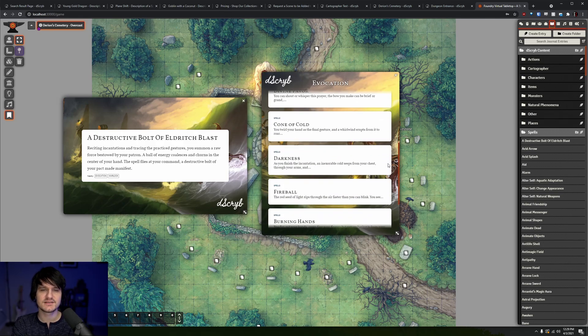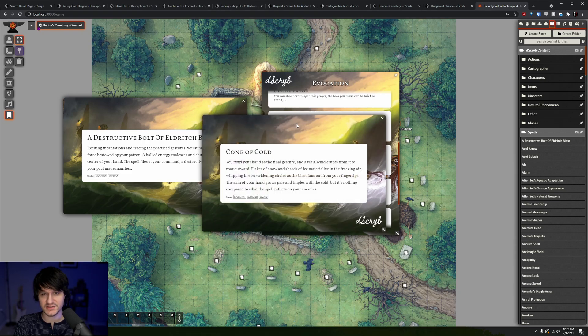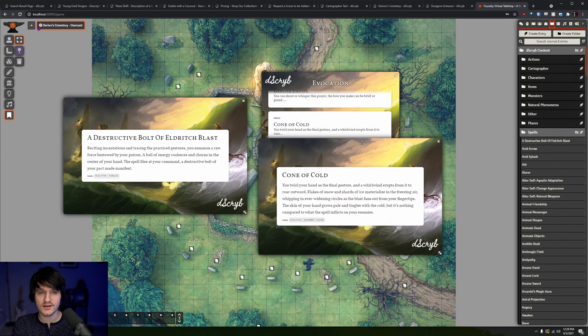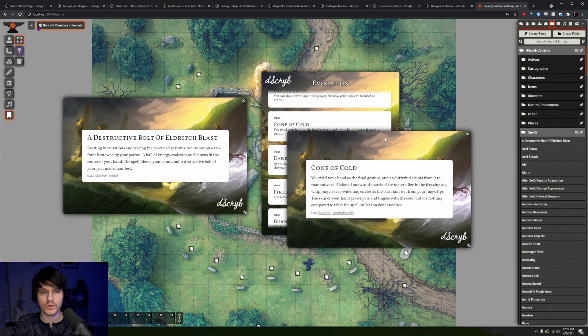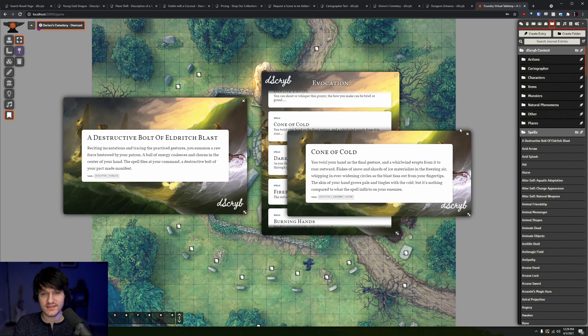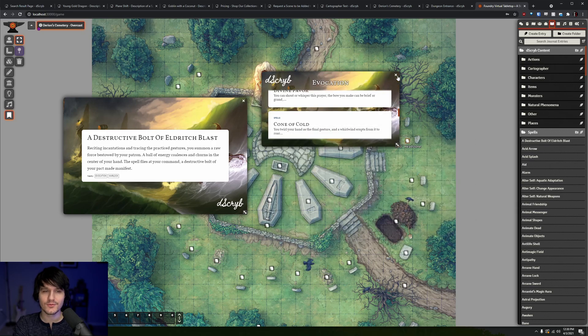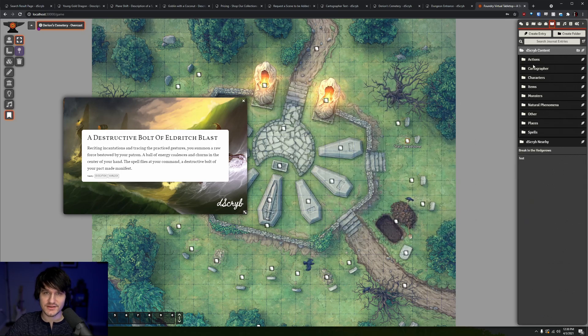Since it's in Eldritch Blast, it falls under Evocation and Warlock, and if we click on one we can see all of the other box texts in that category, which you can also click to open.